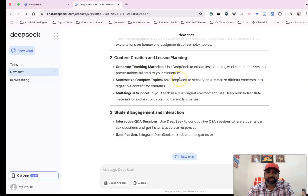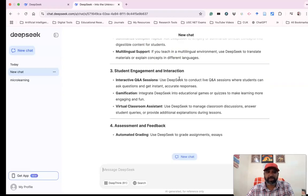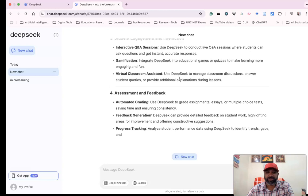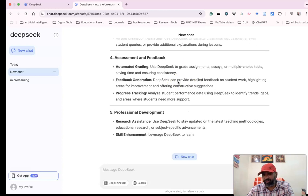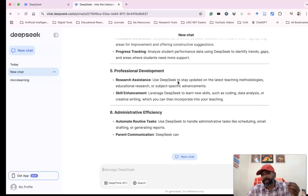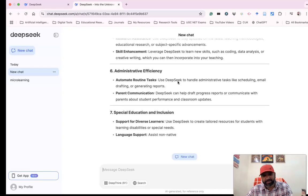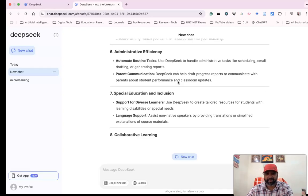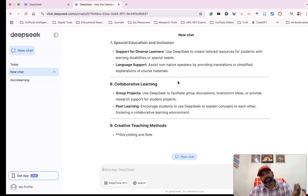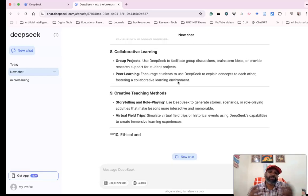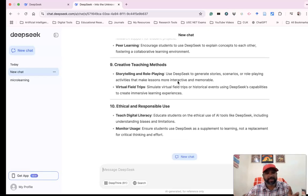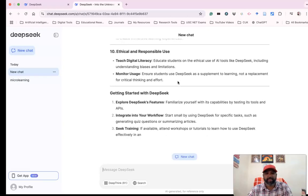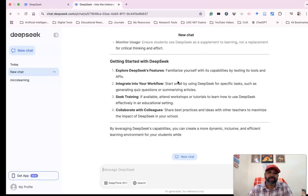content creation, lesson planning, student engagement and interaction, assignment feedback, and professional development. It's wonderful how teachers can utilize DeepSeek. As a teacher or academician, I want to use this ethically and effectively. DeepSeek gives wonderful insights on how teachers can use it. Suppose I'm asking: